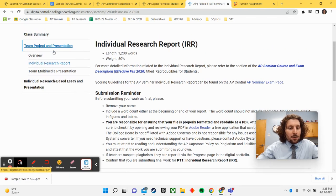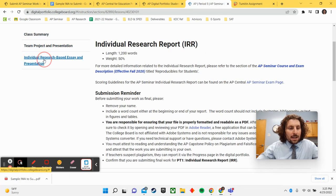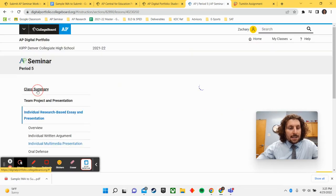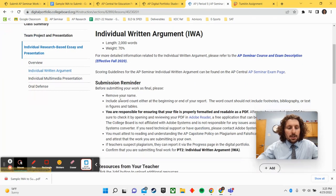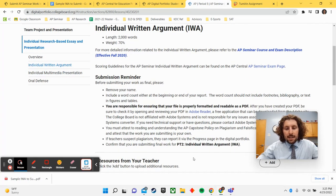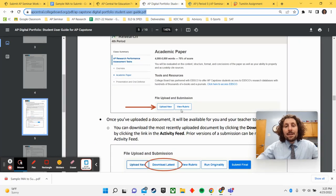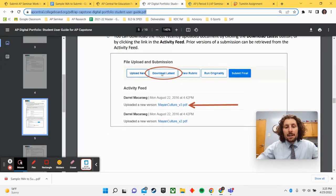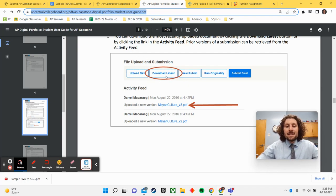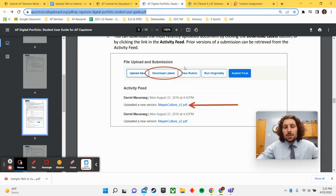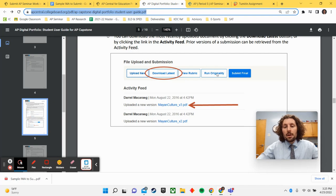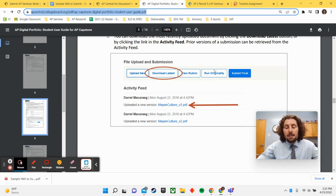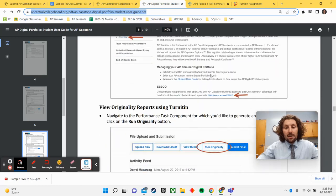Again, the location for the IWA is the individual written argument located right here. You'll see that upload new option. Now, once you have uploaded a new document, you will see other buttons start to appear here. There is an upload new if you need to upload a newer one. You can download your document if you would need to for some reason. You can do the rubric or you can run the originality check. Our next step is going to be for both of our papers to run the originality check.